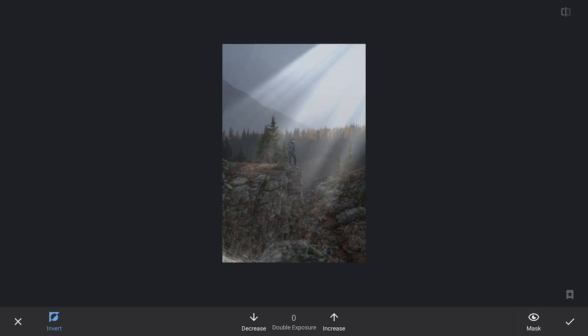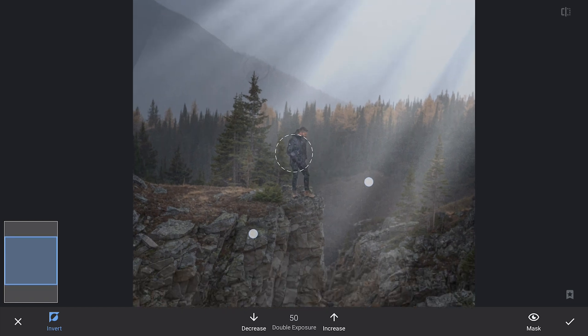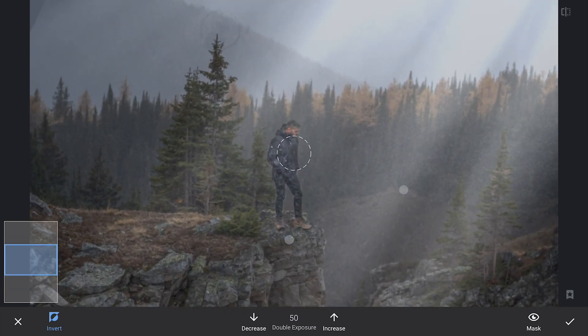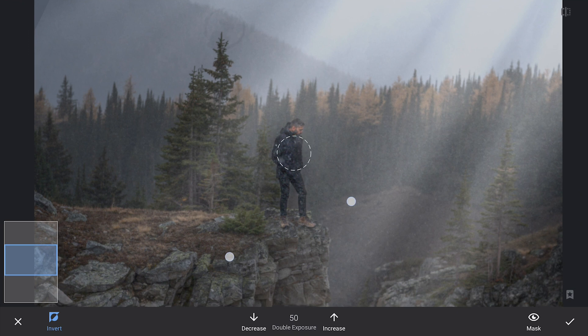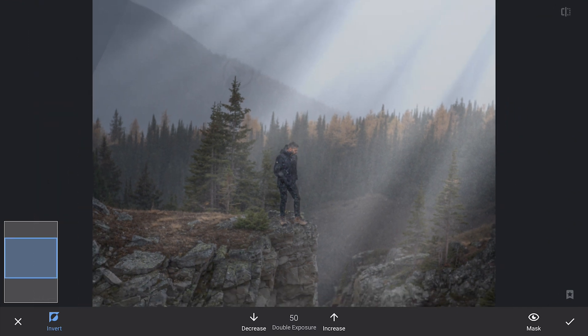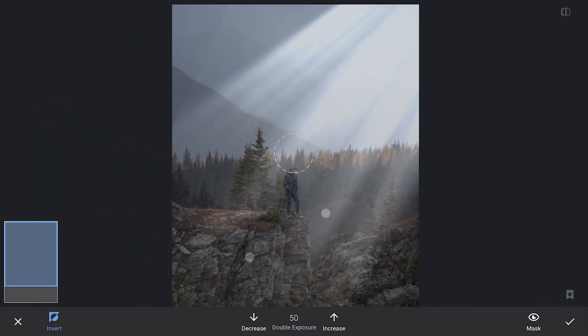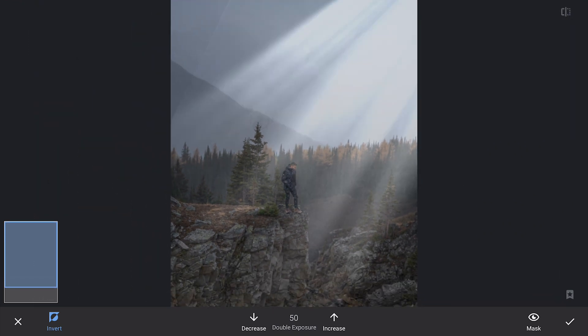I will also use the masking brush with a lower opacity to slightly remove some of the rays directly on the subject, adding just a hint of shadow to give him a more grounded and realistic feel in the scene. It's subtle but it makes a difference.